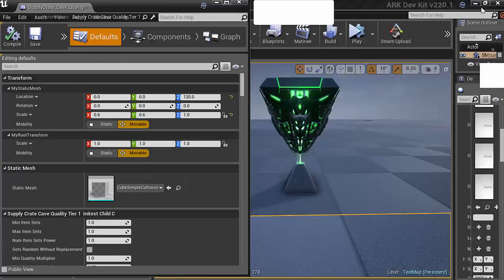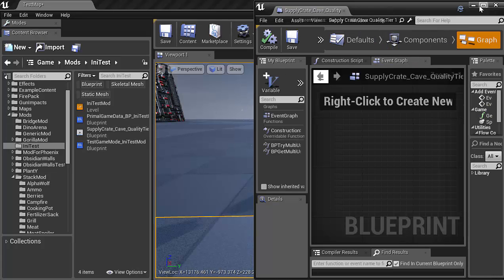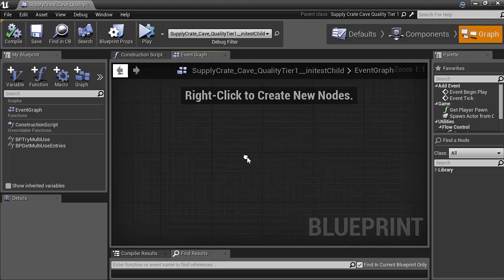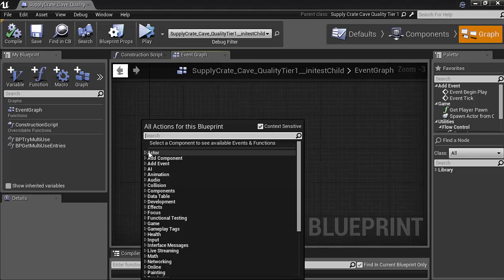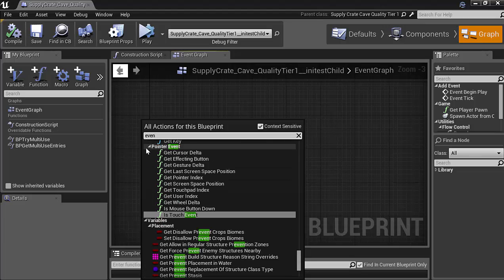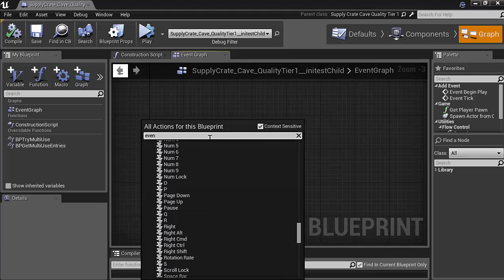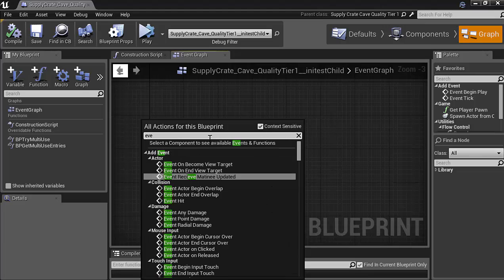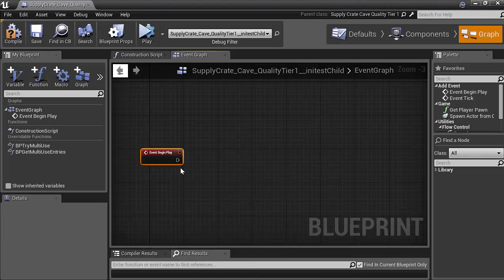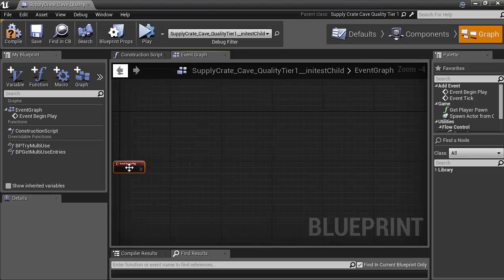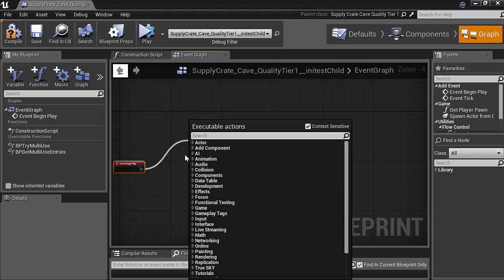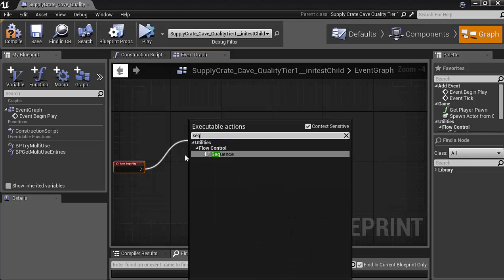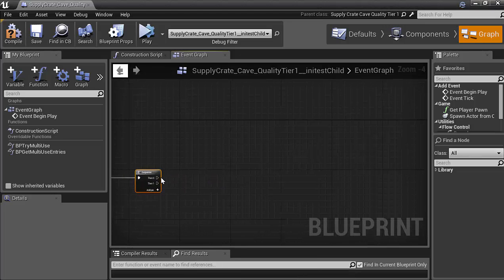Now inside of our supply crate here, what we are going to change is we're going to go into the graph. And under the event graph, we'll go with begin play. So the event, begin play. I don't know why I clicked on that one there. I shouldn't have done that. Under add event, you'll see begin play. Go ahead and click on that. And we're going to drag out a line. And we're going to go ahead and add a sequence. So it's only going to take two parts for this sequence. So part one,